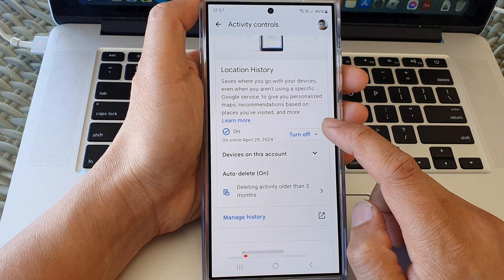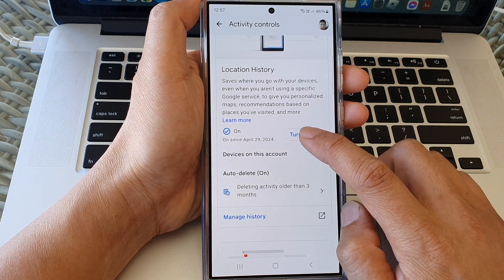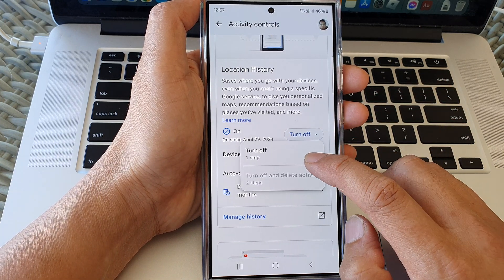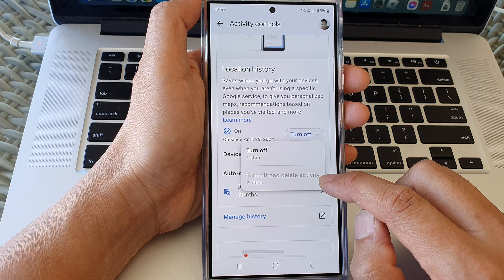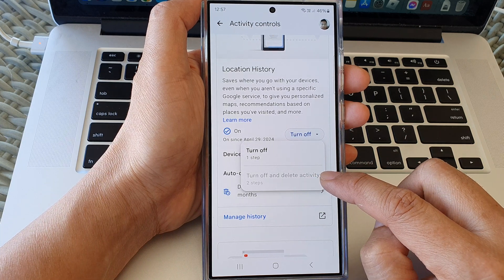To switch it off, just tap on the Turn Off button. In here you can choose Turn Off and Delete Activity.